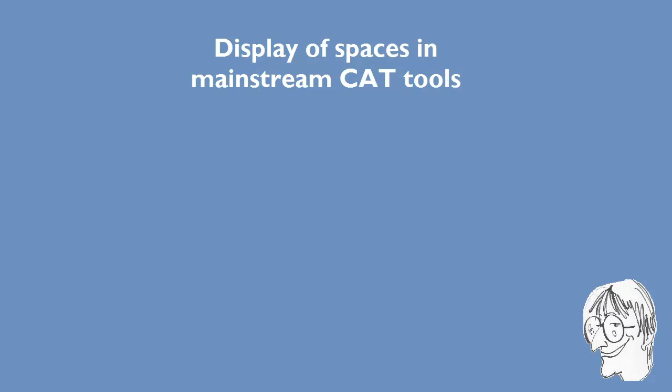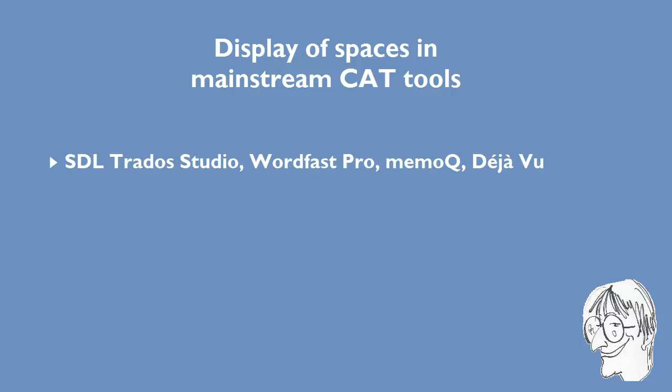When using a CAD tool that has its own dedicated environment, many translators also want to have the same choice, and in this video, I will show you how SDL Trados Studio, Wordfast Pro, MemoQ and Déjà Vu deal with spaces, both normal spaces and non-breaking spaces.